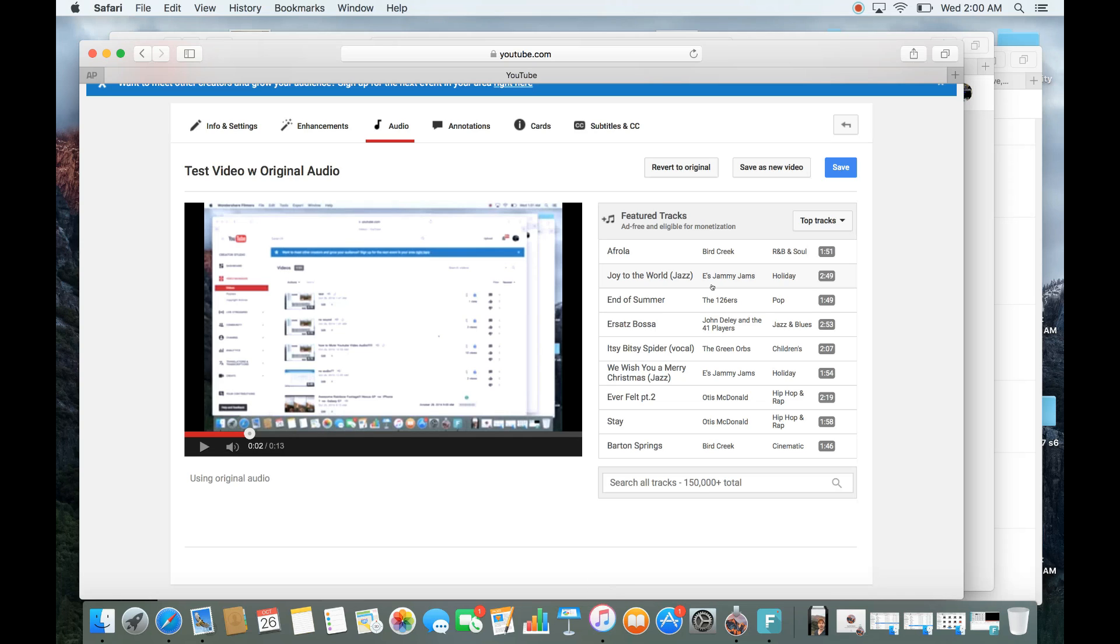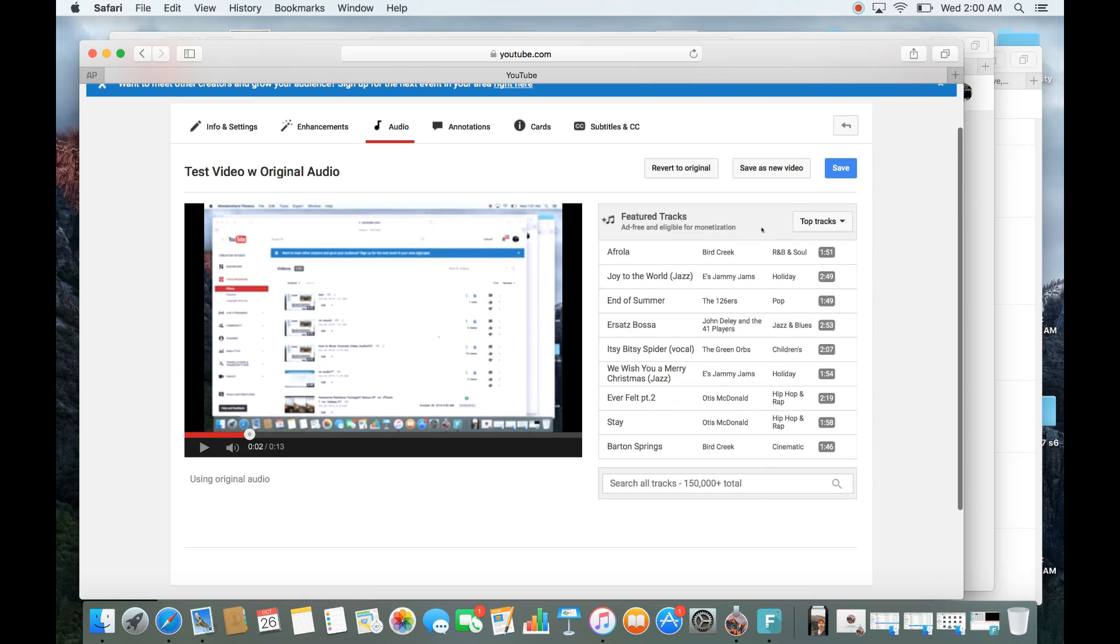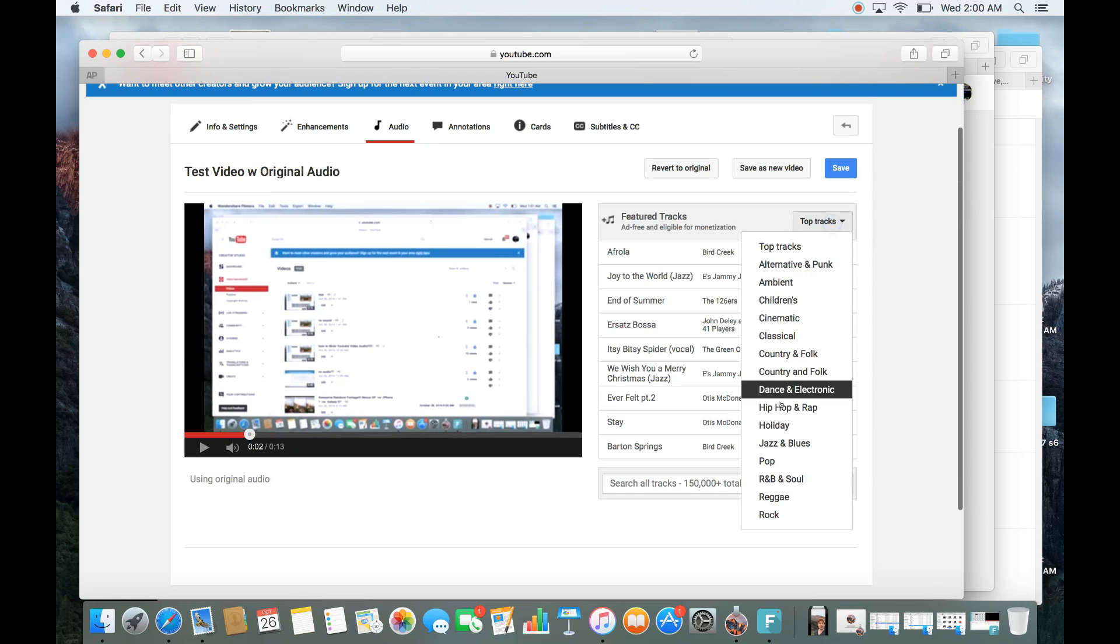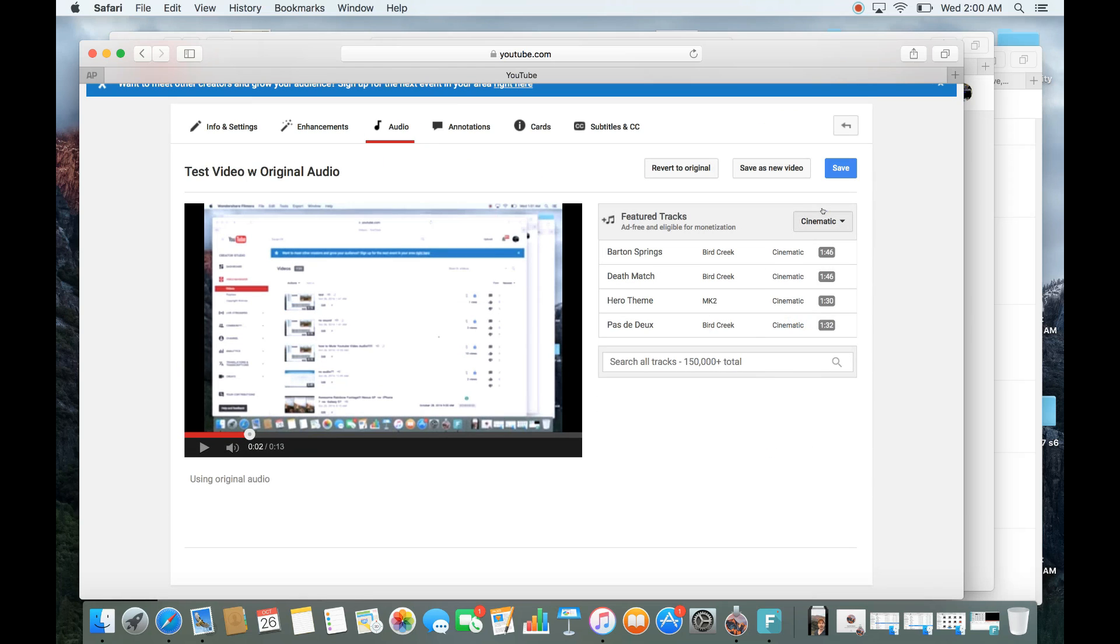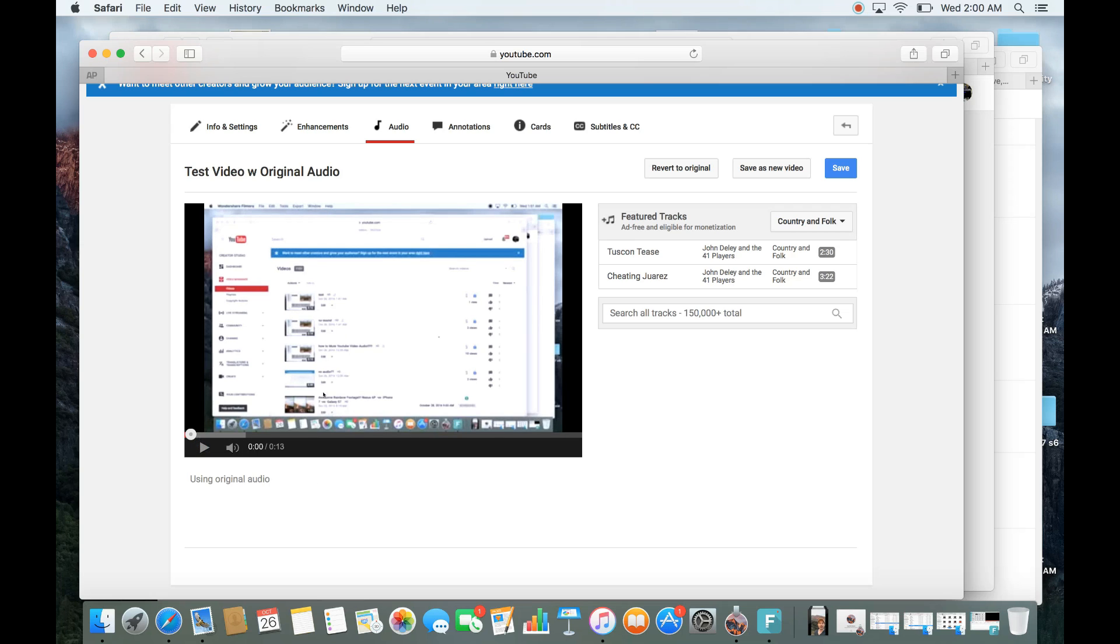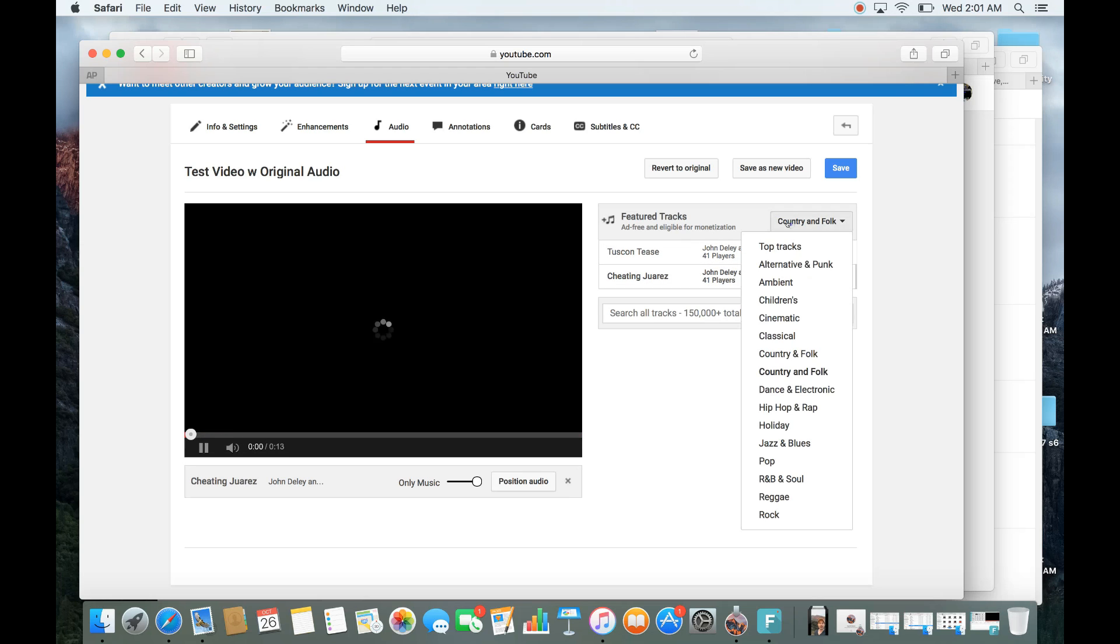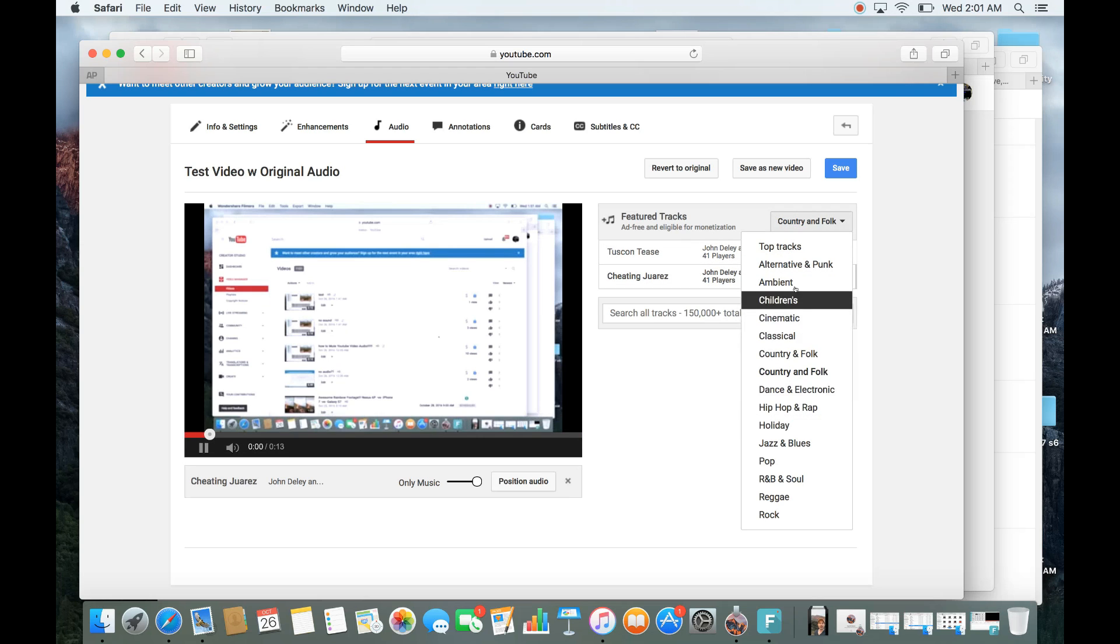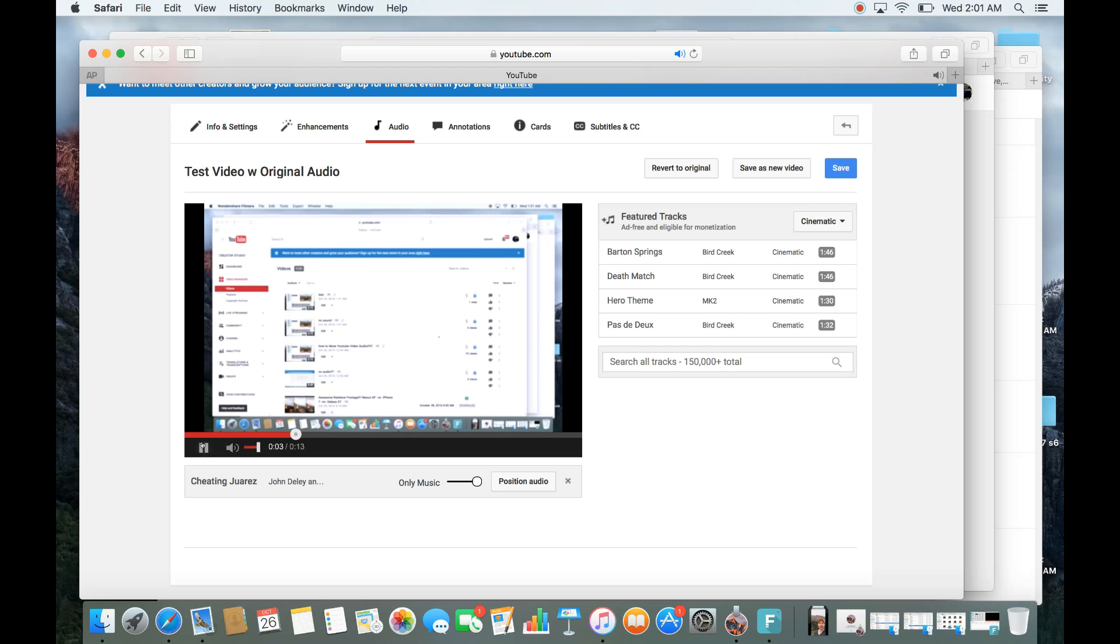So what exactly is royalty-free music? You'll basically be able to monetize it. And you can see it says here, feature tracks, ad-free and eligible for monetization. So you can use these tracks here. There's a lot of tracks in here. There's a lot of different songs and stuff like that. So let's do this. Let's find something. And note that my video here is like 13 seconds long. So what I want to do is you have to find a video that is going to cover the length of your entire video. So I need anything that's 13 seconds or more.